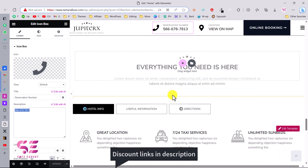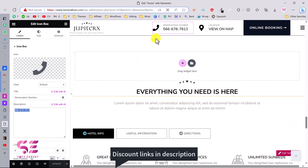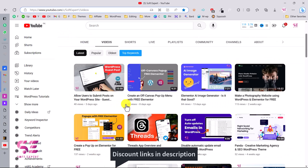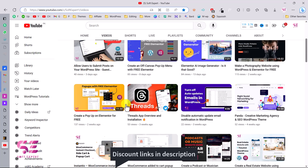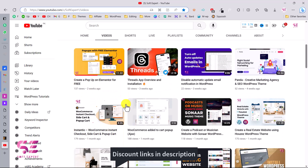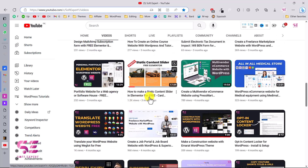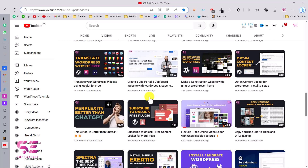If you need Elementor Pro, the link is in the description. You can also get proper hosting from the link in the description, and the theme link is there too. If you want to learn more about WordPress, Elementor, and WooCommerce, follow my channel — I have lots of videos. If you have any questions, ask in the comments. Thanks for watching and I'll see you in the next video.